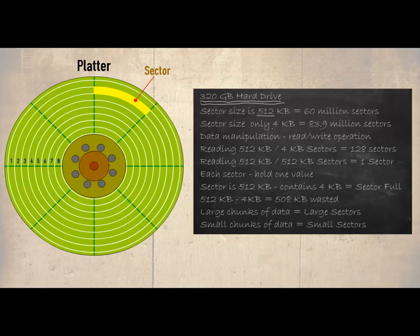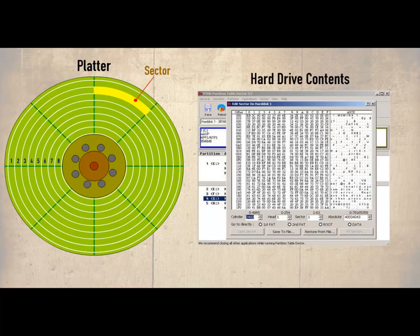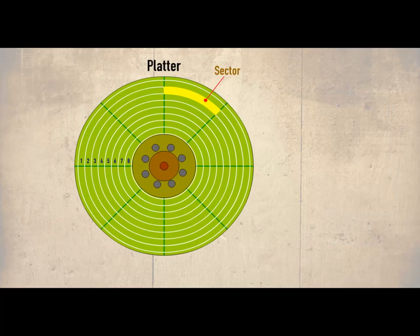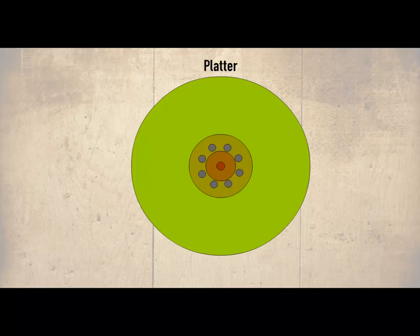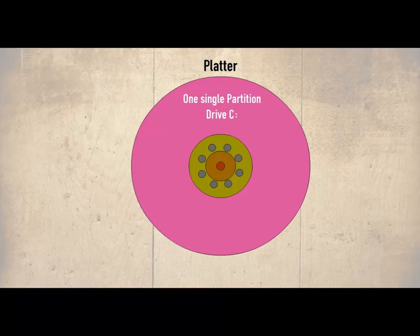When data is saved to the hard drive the address of the tracks and sectors which store data are held in a table. But before these tracks and sectors are created an area of the hard drive has to be defined. This is called partitioning. In this example the whole of the hard drive has been used for one partition and has been allocated a drive letter called C.